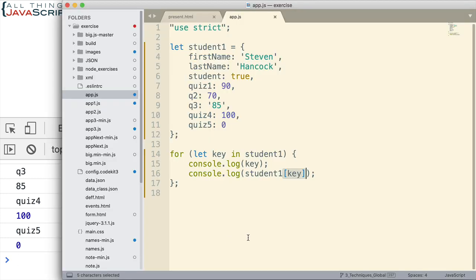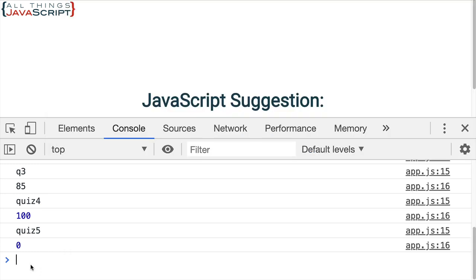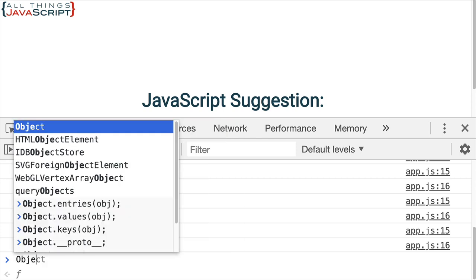So, that works great. But sometimes it may be easier to accomplish something with an array of values. And we can convert the keys or we can convert the values or we can convert both of those to an array using these object static methods. Let me just show you them really quick. And then I'll do a really quick example.